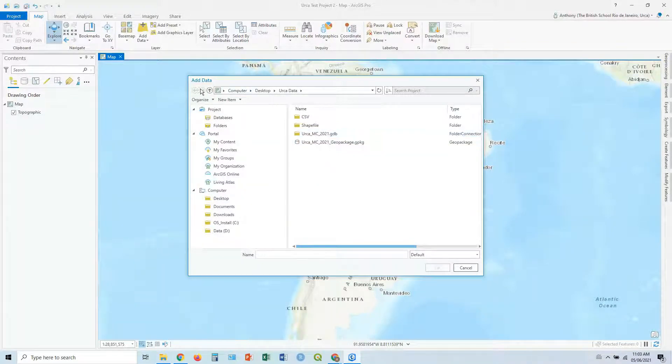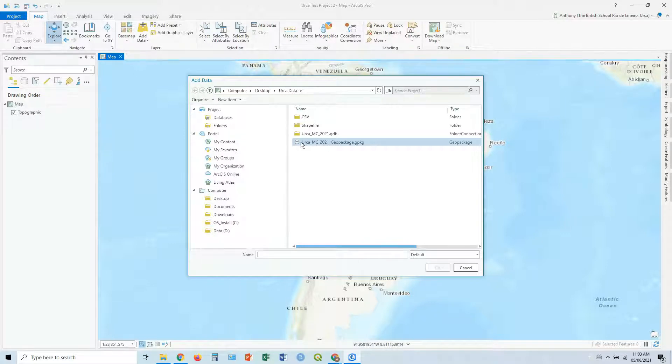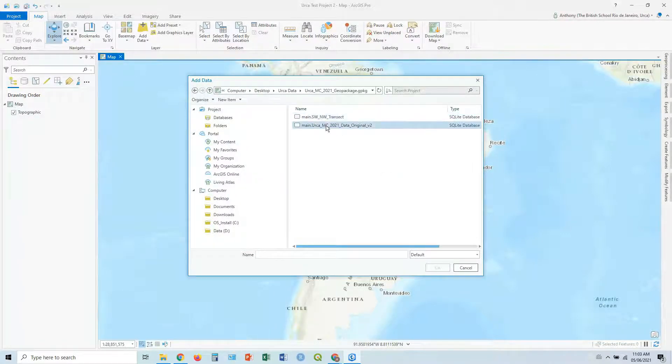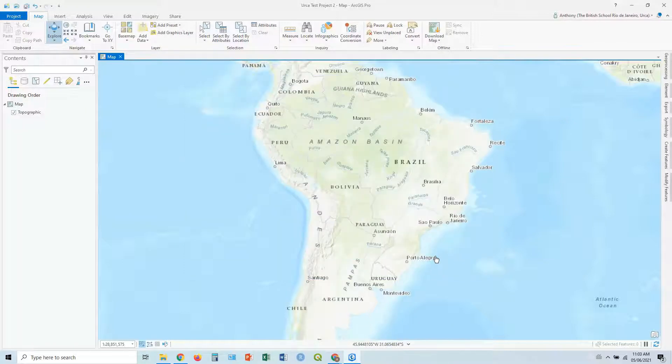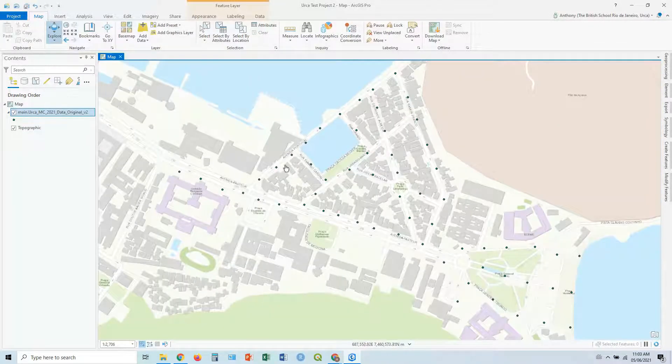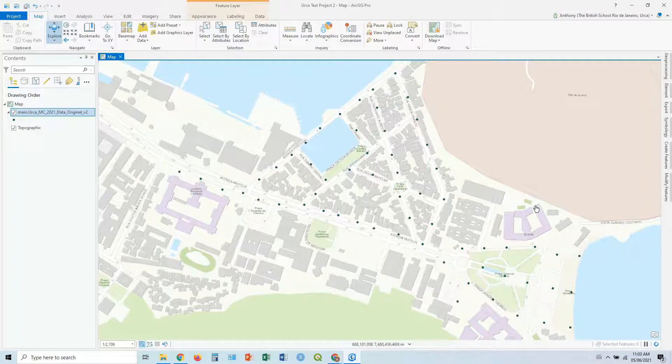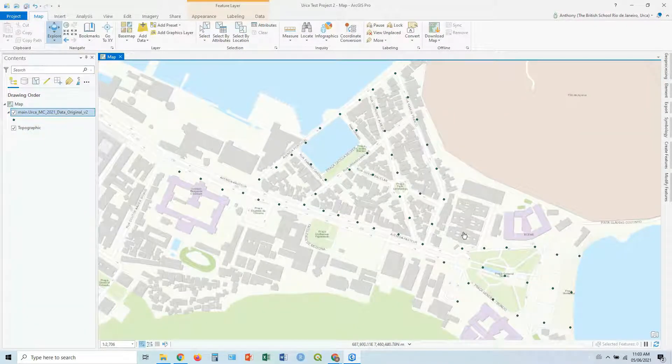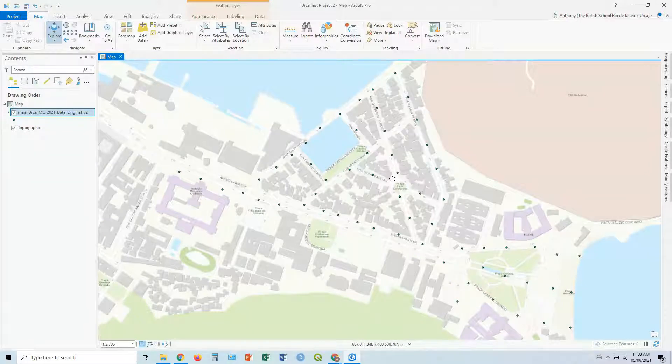So we're adding our data. Let's start with the geopackage. In this case, you've got a little drum, click and inside you've got a few different layers. In this case, I'm just going to click this one, and click OK. And it's going to zoom in automatically to where your data is. And you can see these are some sample points in the neighborhood of Orca, in Rio de Janeiro, Brazil.